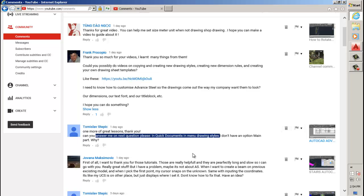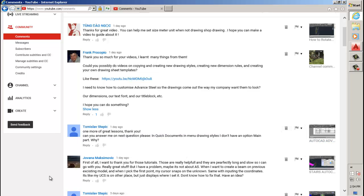To answer this question, I'll answer as I go. Just listen out for it. Can you answer me the next question please? In quick documents in many drawing styles, I don't have main parts. Okay, I'll show you that now.